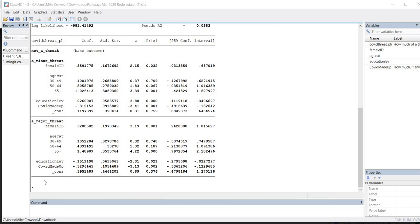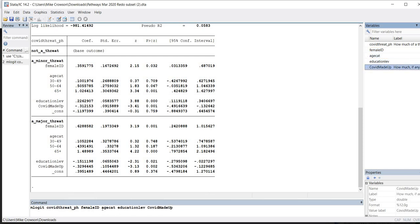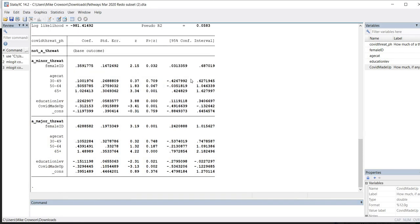To run the analysis using syntax, I use the mlogit command in the command line, followed by the name of my dependent variable, COVID_threat_PH, and then the names of my independent variables. I'll highlight and drag the variables — female ID, age category, education level, and COVID made up — into the command line. For age cat I'll use the i. prefix, and after the COVID made up variable I'll type comma, then base outcome in parentheses with a 0. Running the analysis yields the same results as before.